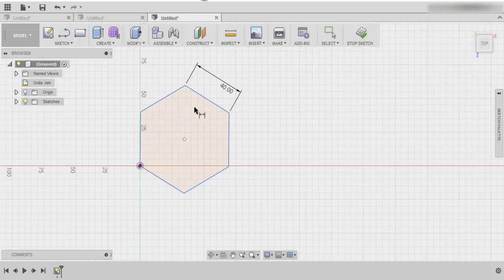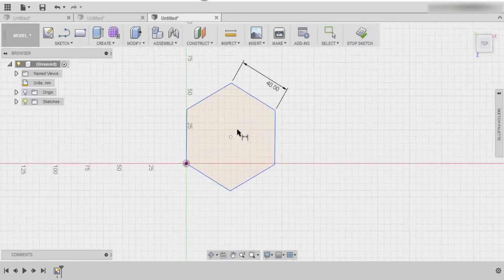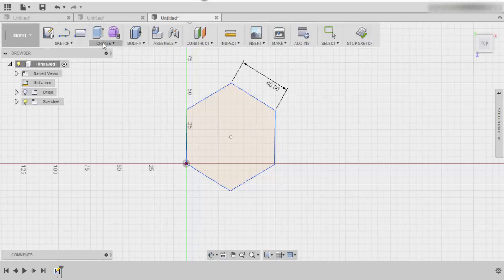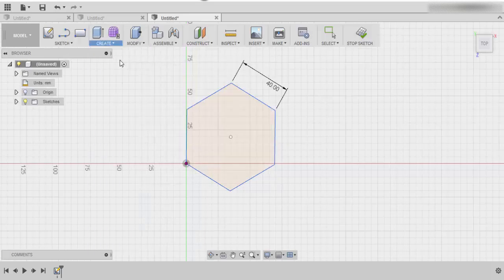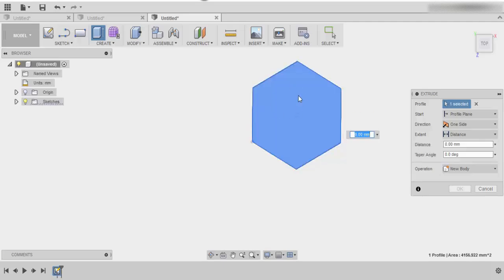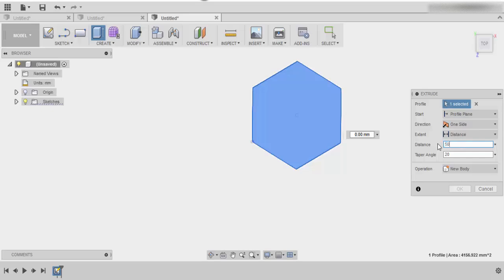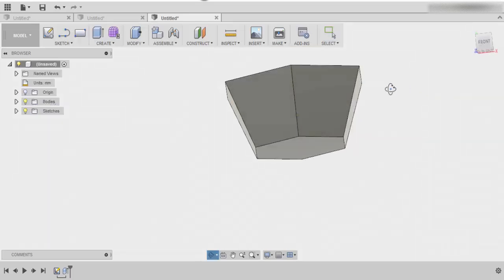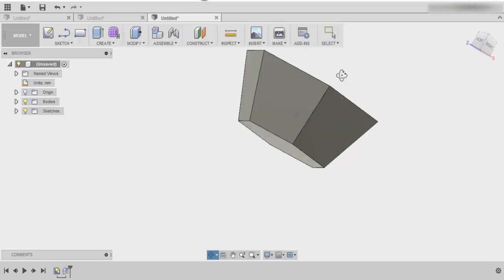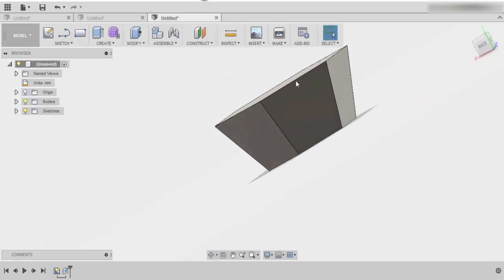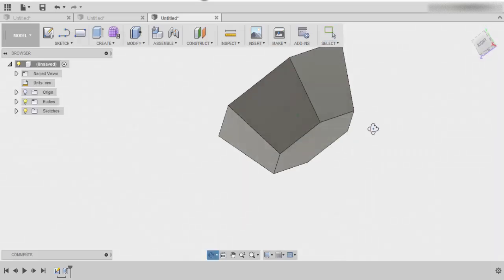Once we've got our polygon, the next thing that we need to do is extrude it. Our extrude tools, you can just press E or it's in create. We're going to click on the profile. We want to make our taper angle 20 degrees and we want to make the distance that it comes out probably about 50 mils or so. So now I have the starting point for geometric planter.